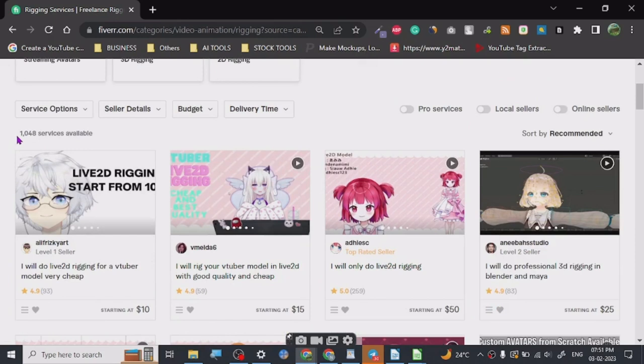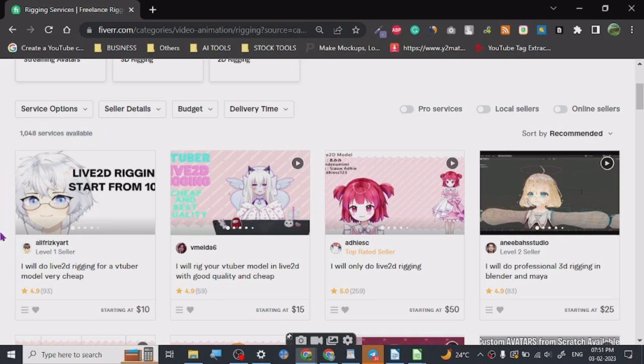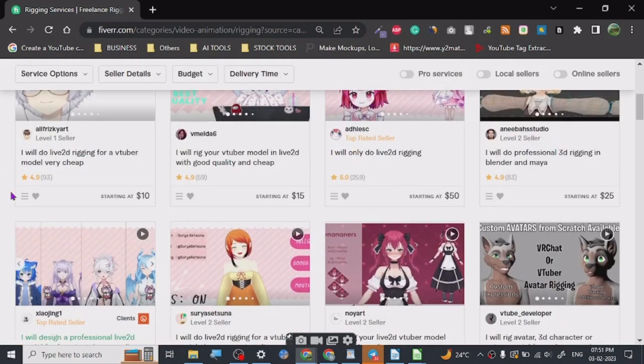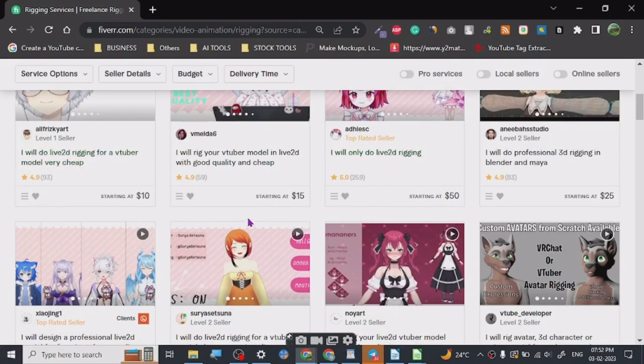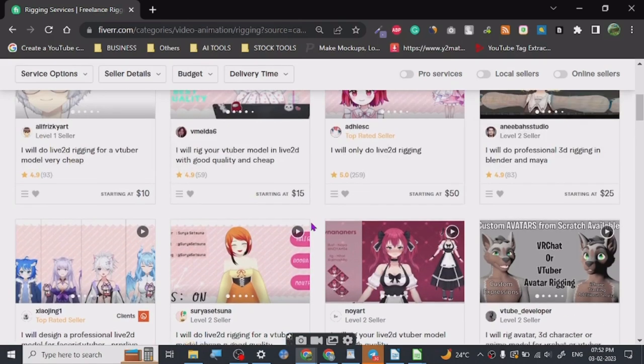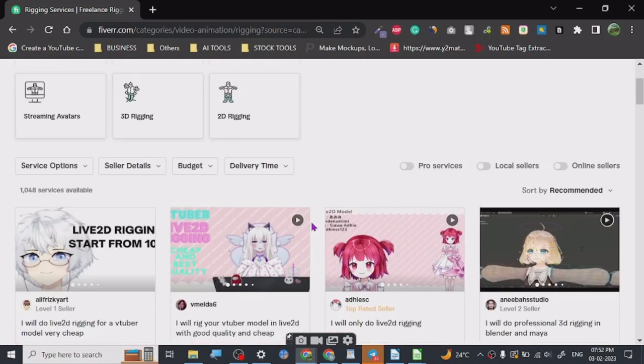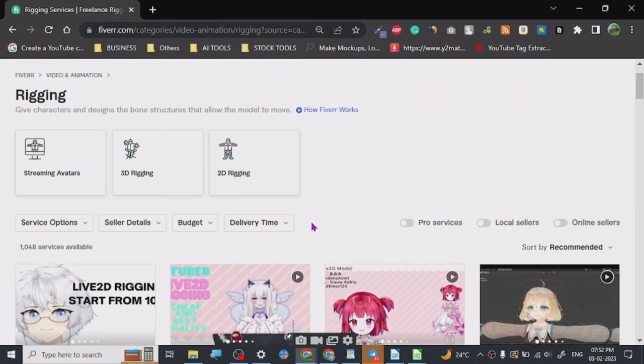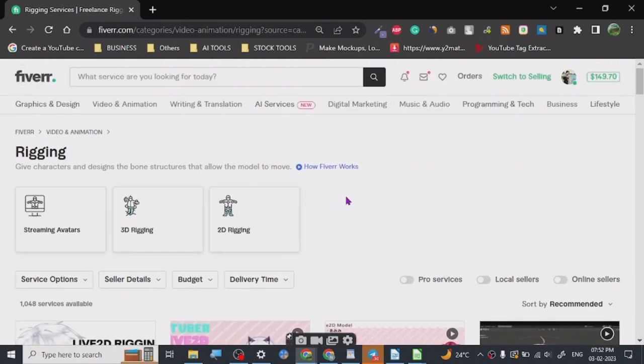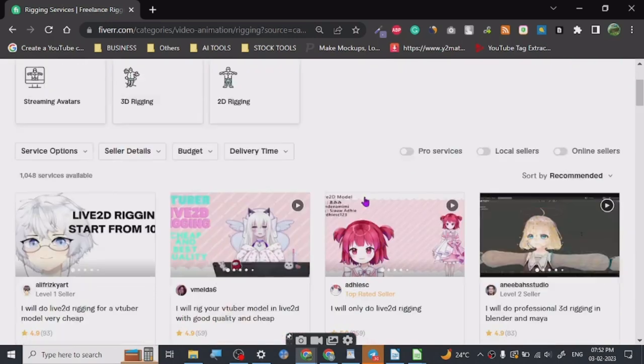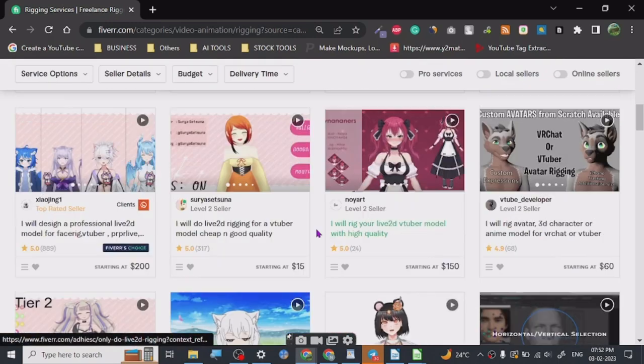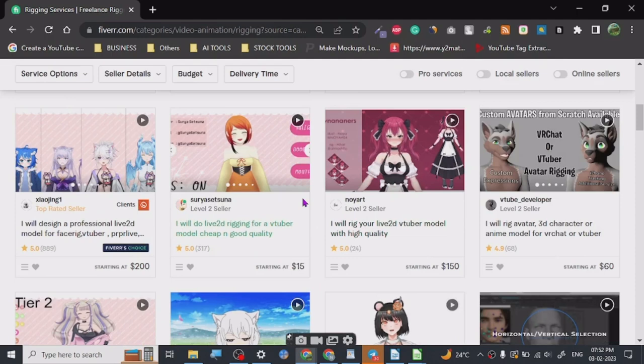The biggest thing is the competition. It has only 1,048 gigs available and people are providing and getting reviews too. As you can see, it ranges from $10 to $50. The more complex your project is, the higher you can charge.